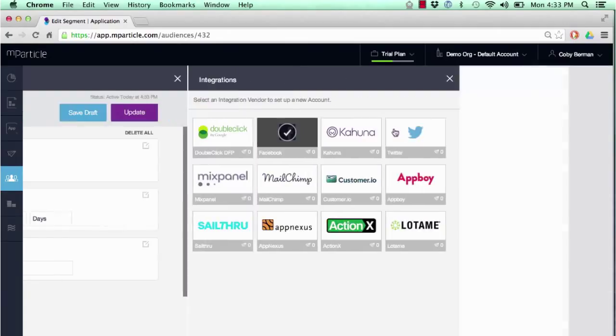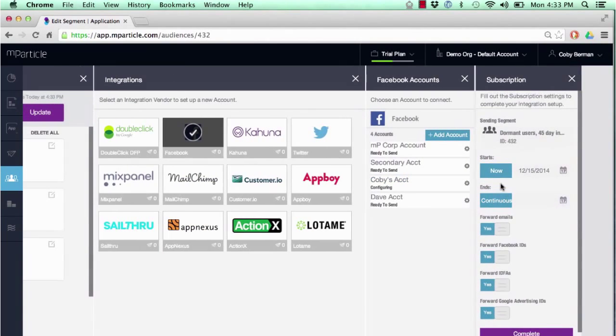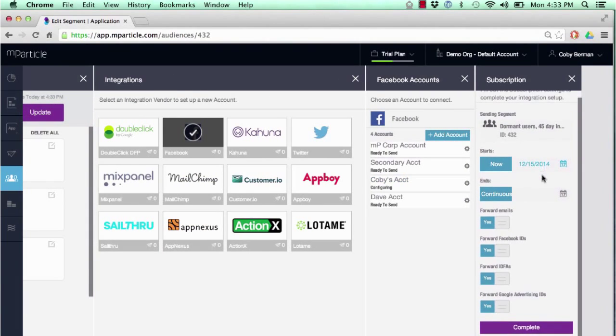You can add any Facebook account to this list. For this, we'll send it to my Facebook account. We can send the data now, meaning instantly, and it can be continuous, meaning as users flow in and out of this segment, we will continue to update that to Facebook.